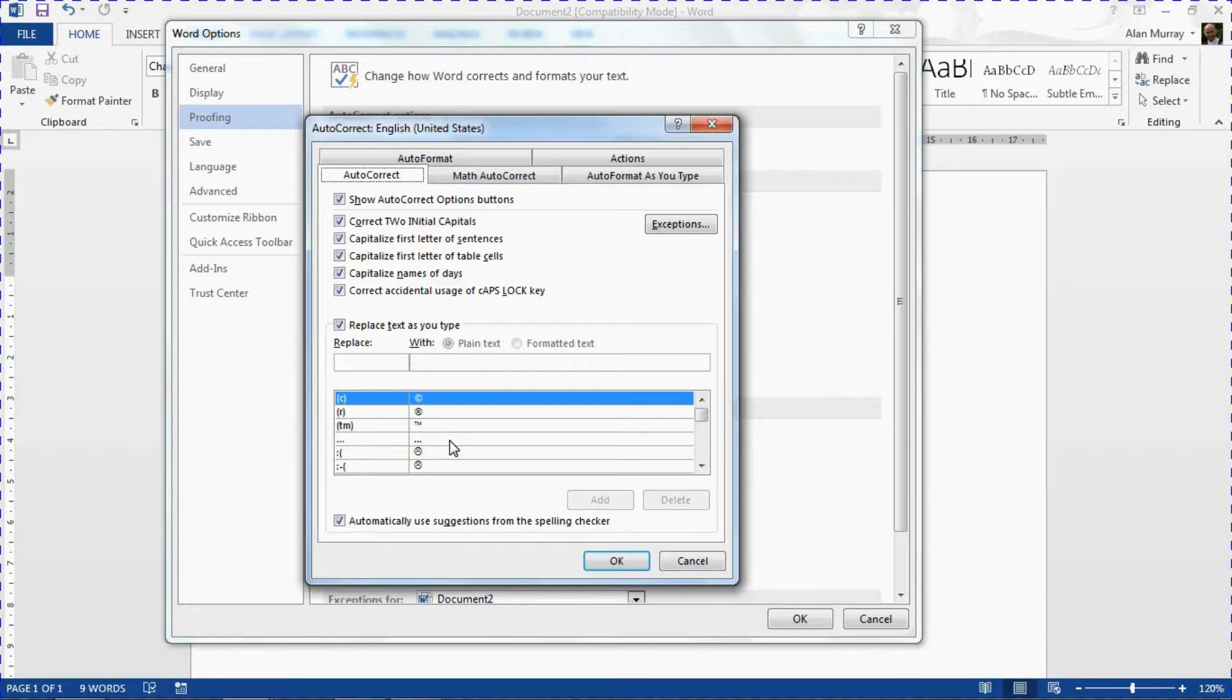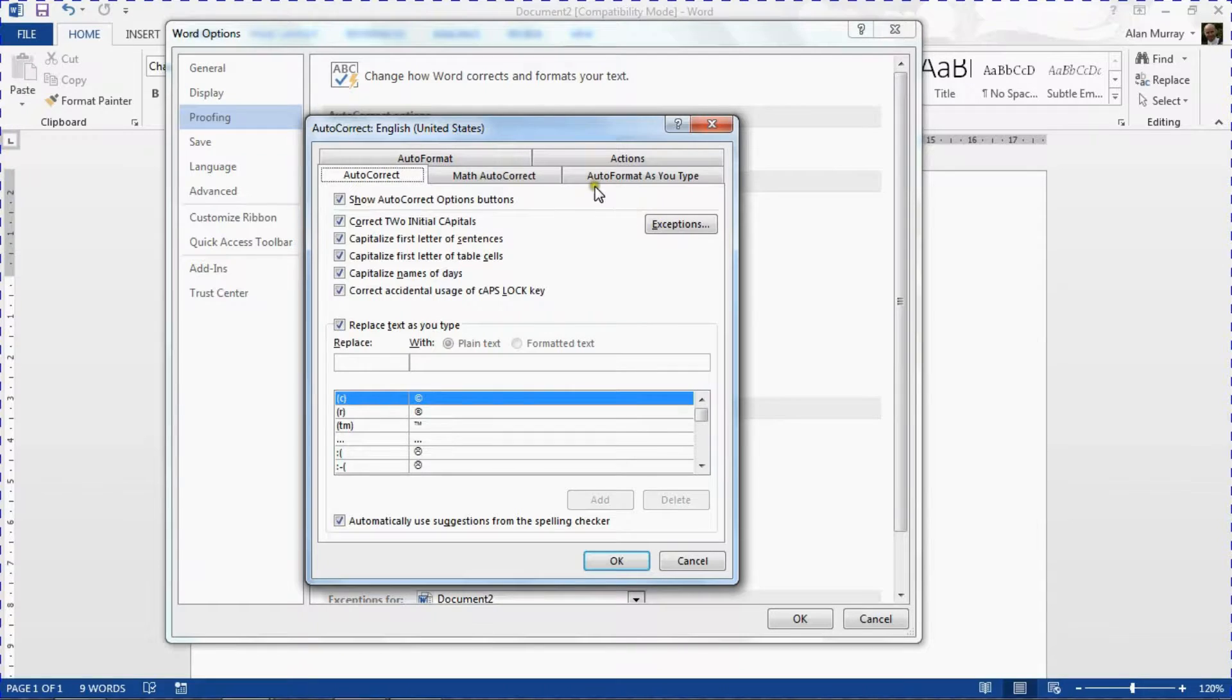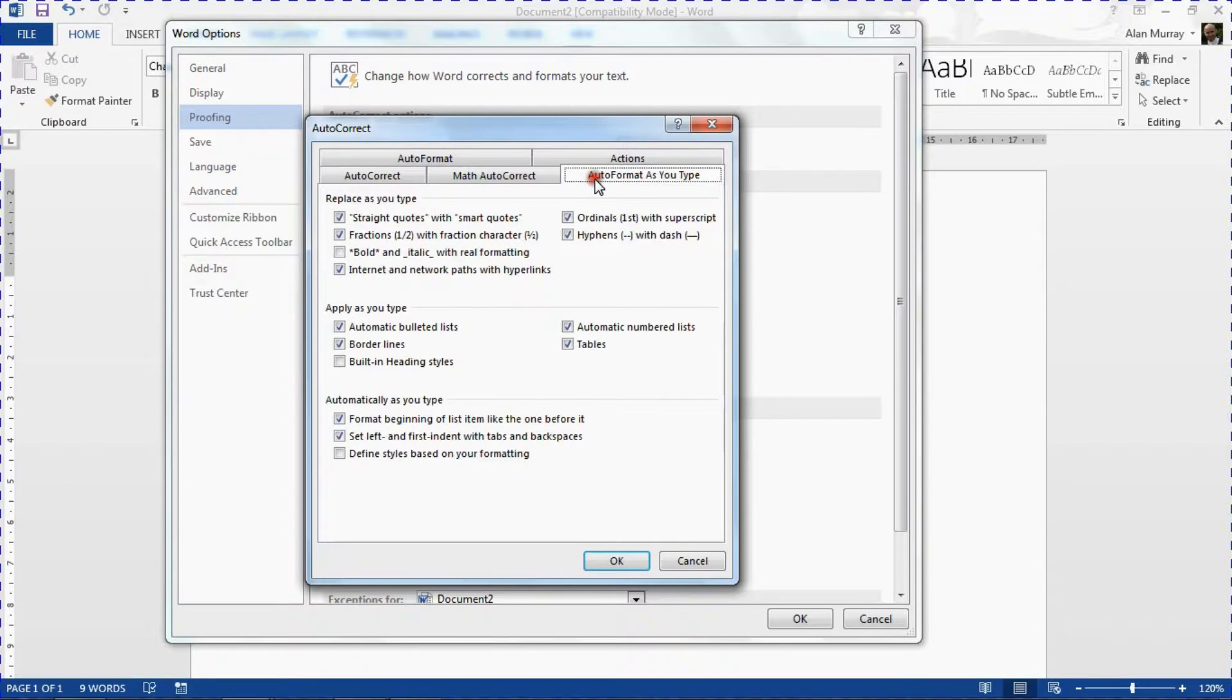And we also have this other stuff here. We've got AutoFormat As You Type.